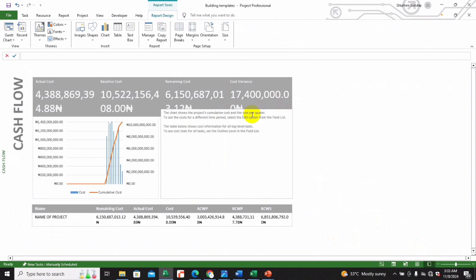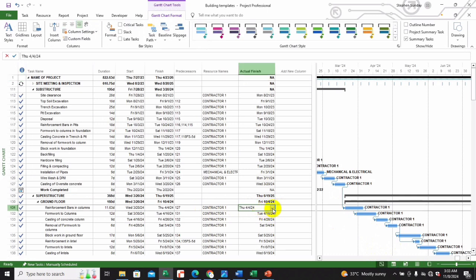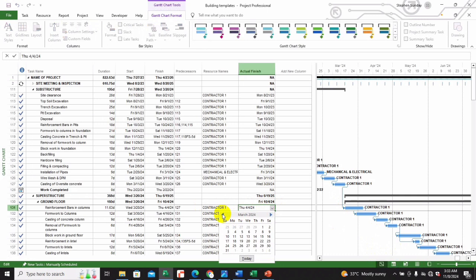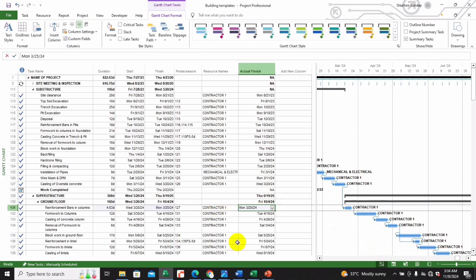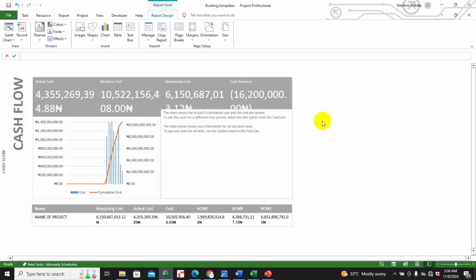That 17.4 million represents the difference between the budgeted cost of work performed and the actual cost of work performed. Alternatively, if we assume the task finished before the 30th — let's say it finished on an earlier date — when we check, you'll see a different cost variance figure reflecting that earlier completion.